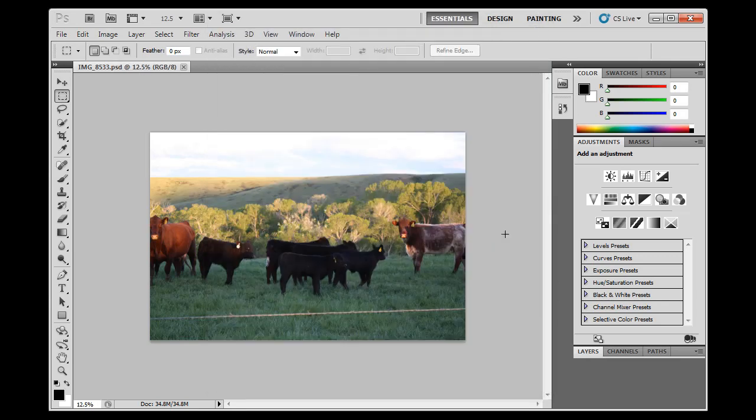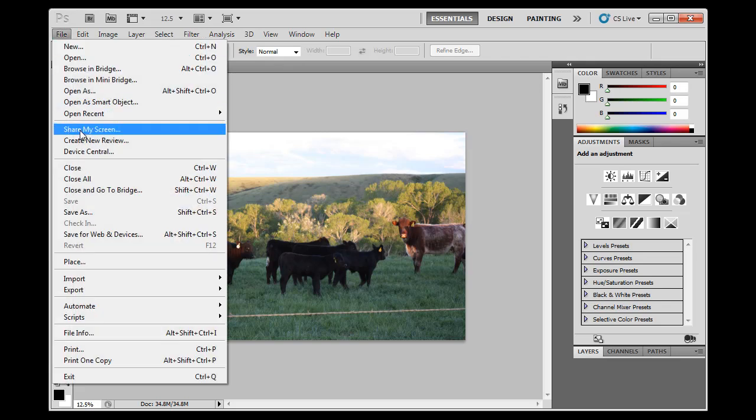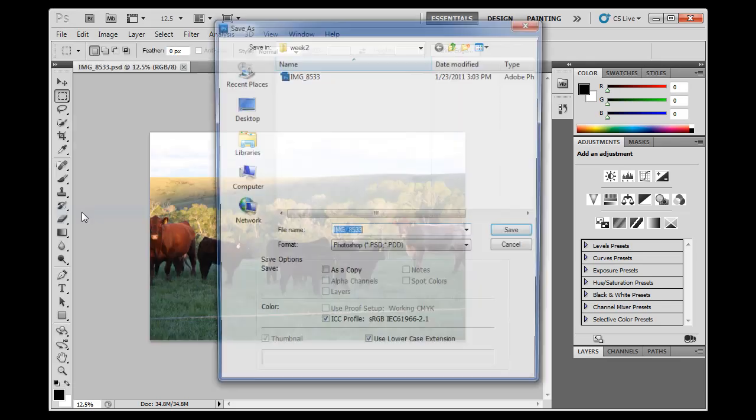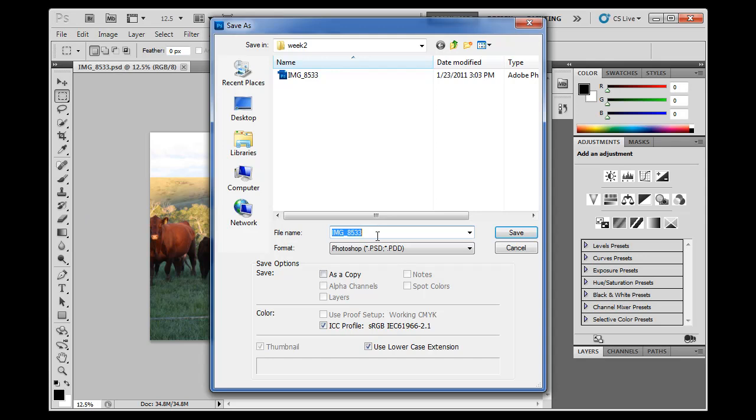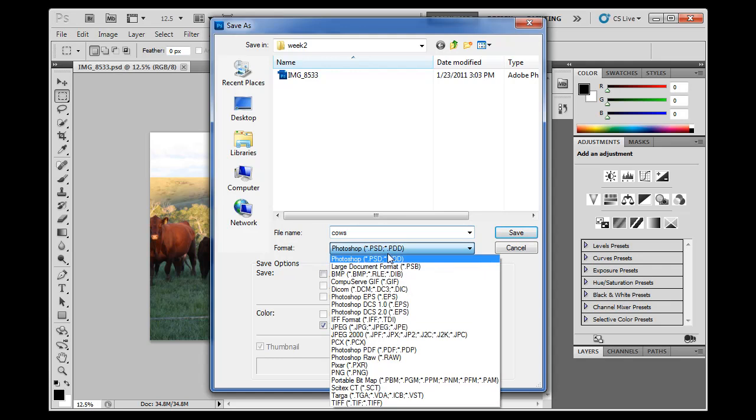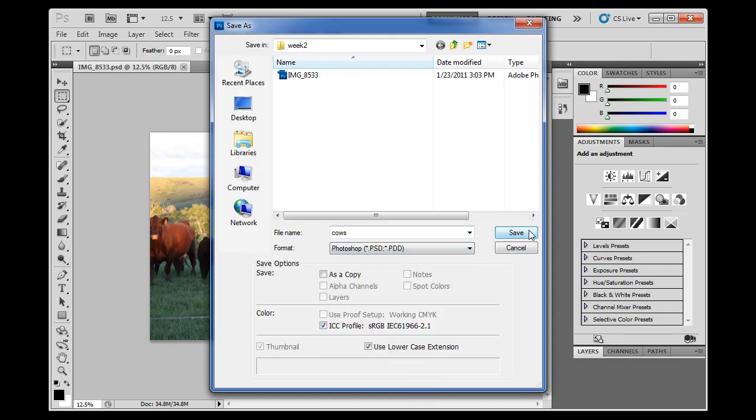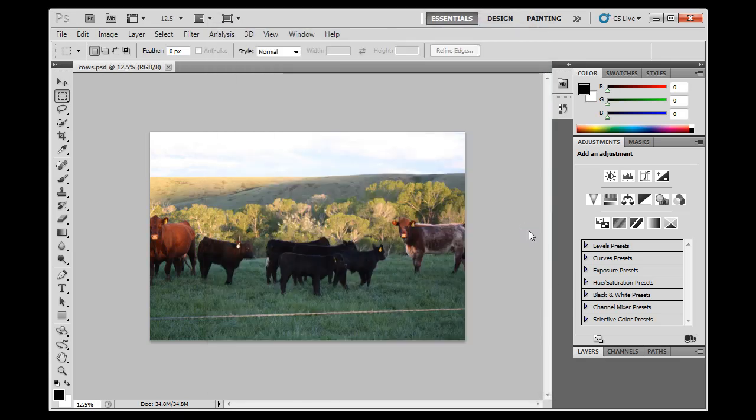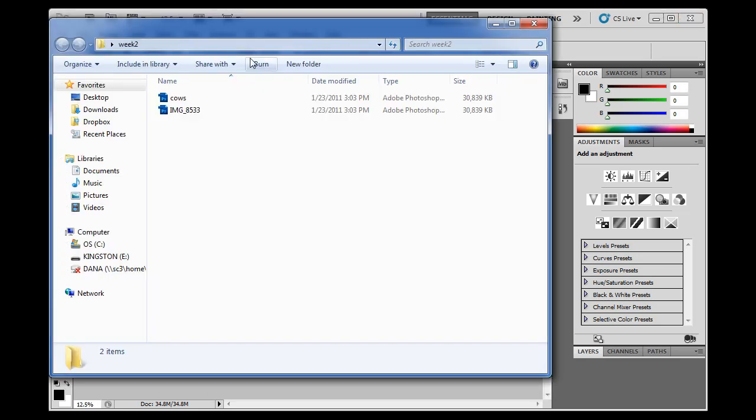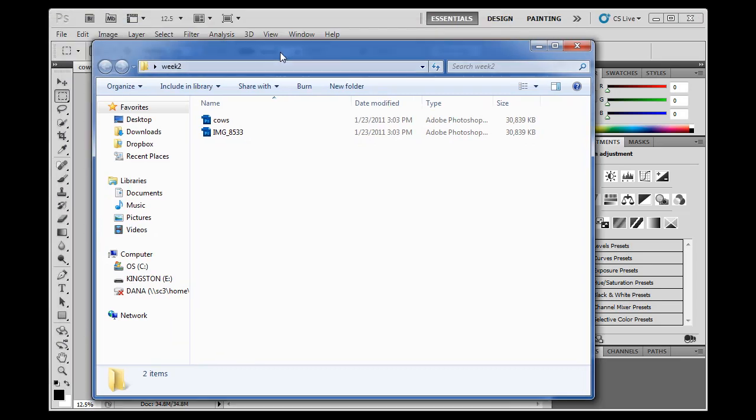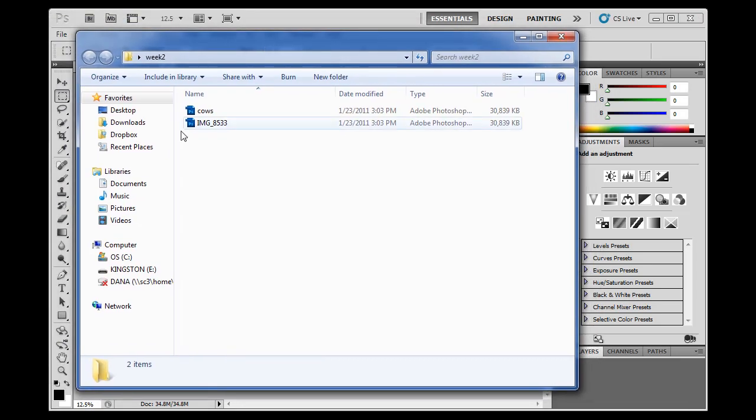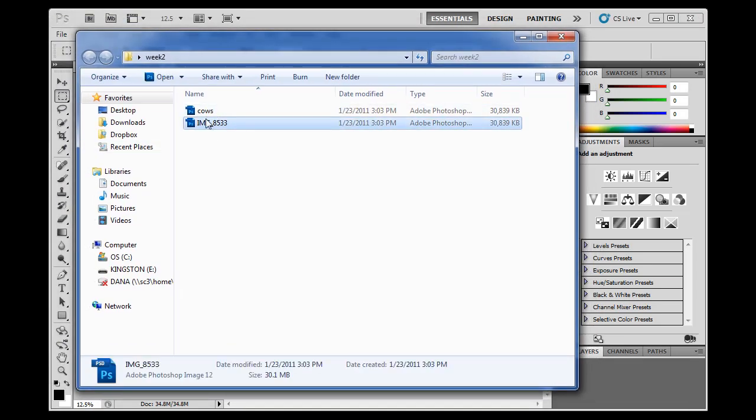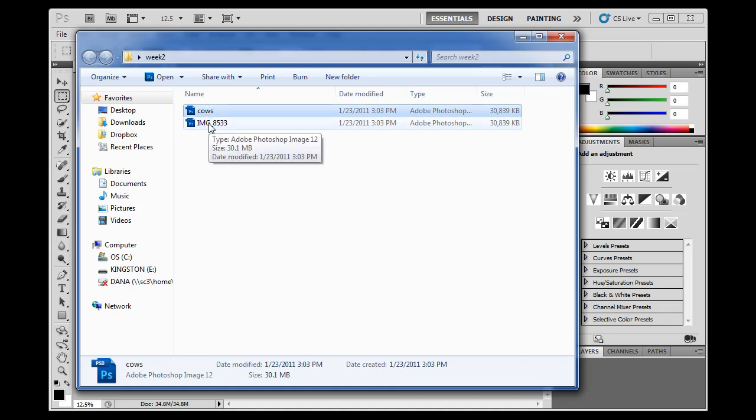And then what I could also do is, just in case, as a backup, I could do a File, Save As, and I could save it a second way. So I'm going to title it this time, I'll call it Cows.Photoshop.psd, and I'm going to choose Photoshop.psd, because this is the Photoshop Authoring Environment. Save. So now, if I open up this file, I've got two PSD files. I've got the original way I had it, and the second way. So I'm backing up my work by saving it multiple times.